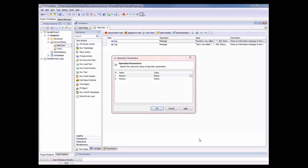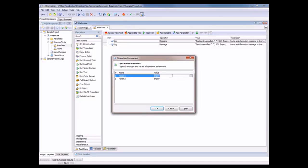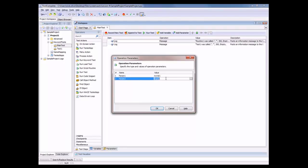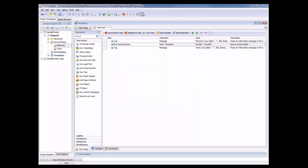Now Routine1 takes some parameters. TestComplete is now prompting you to specify which values you want to enter for those parameters. So we'll say MyValue1 and MyValue2 and click OK. And now when we run that routine, TestComplete will pass in those values to that script.